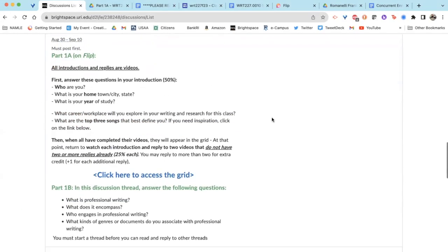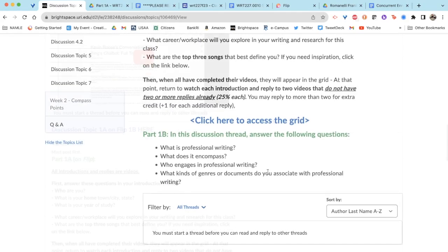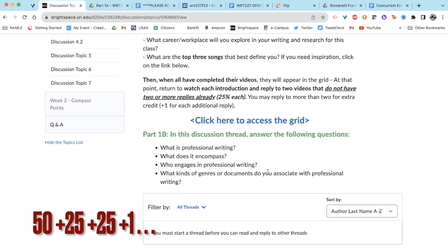The discussions will appear as they become relevant. The way discussions are graded: you get 50% credit for your post, you get 25% credit for each of your responses to others' posts, and you get 0.1 extra credit for each additional response beyond the first two.